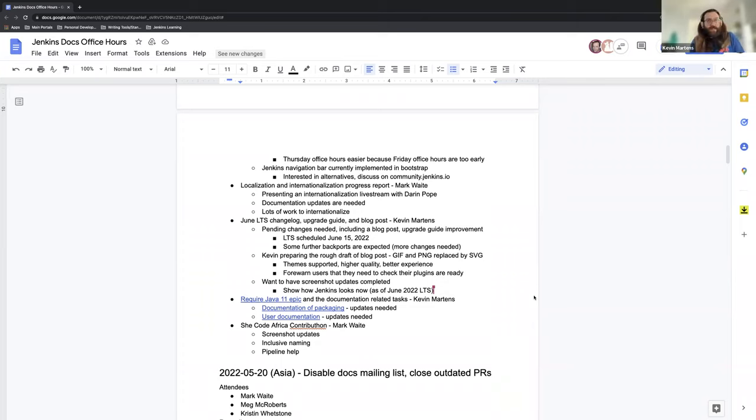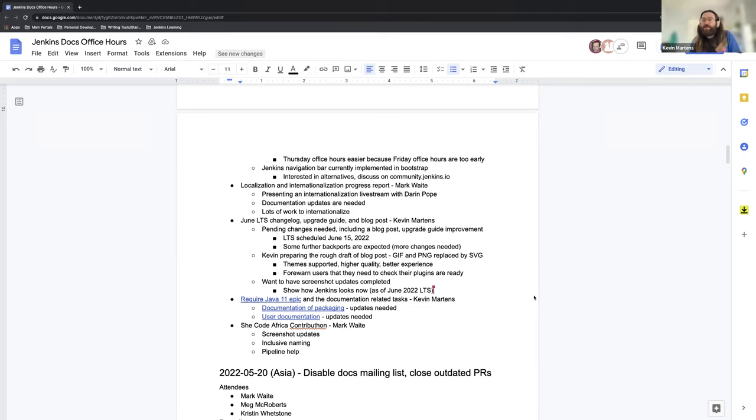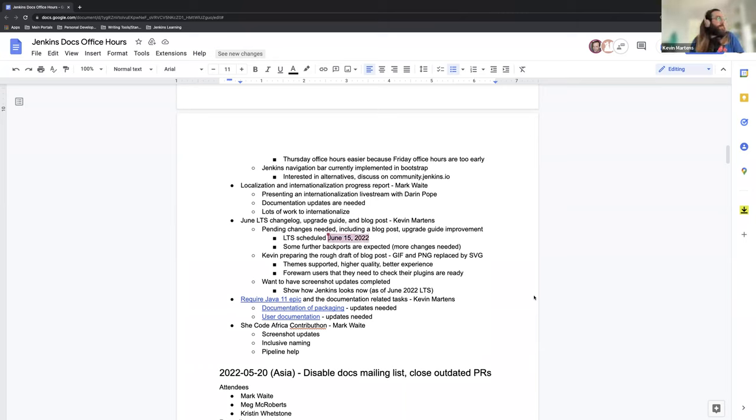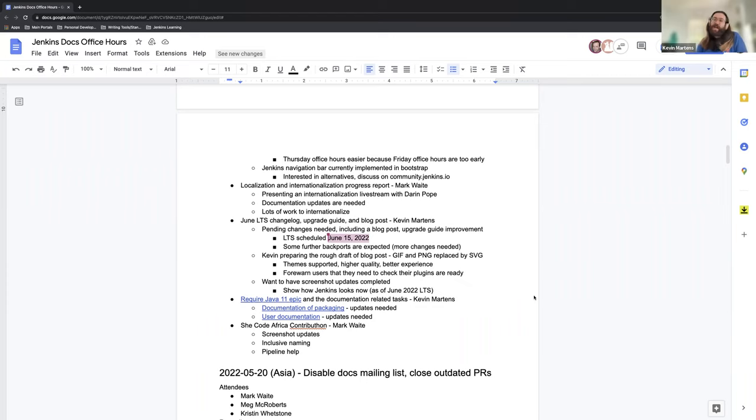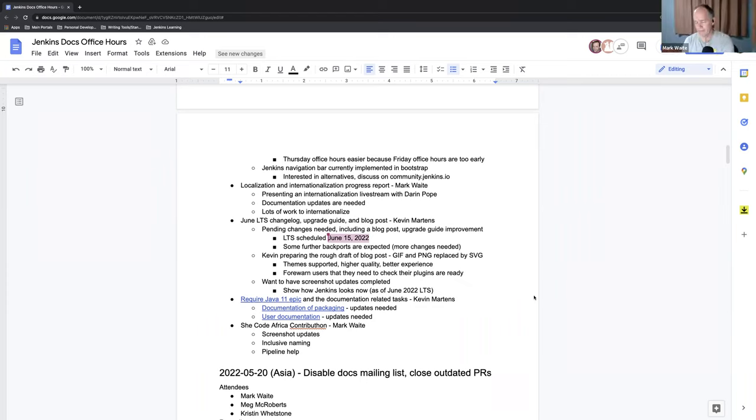And the idea is to have that finished by the June LTS, which is going to be June 16th, so that everything is looking nice and pretty and right for the release. Yeah, I think that's all for me on that stuff, Mark. If you have anything, do you have anything to add or want to bring up as well? No, that's great, thanks Kevin.